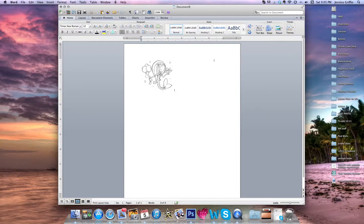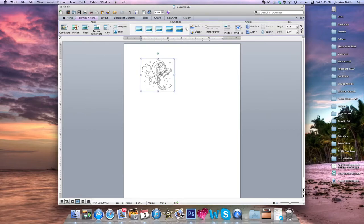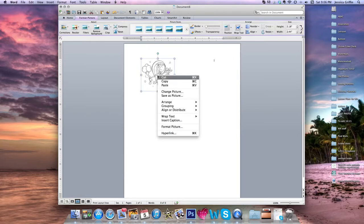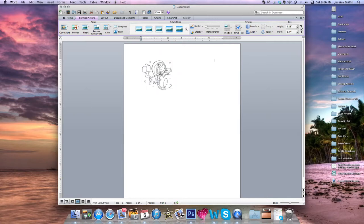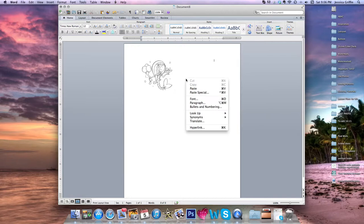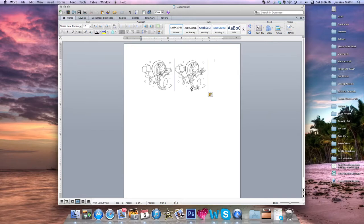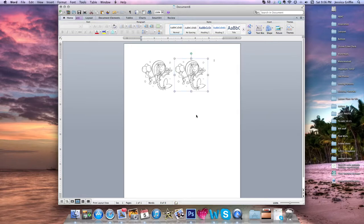Now this allows you to insert another image. So what I'm actually going to do is I'm going to copy this image by right-clicking and then Copy, deselect the image by clicking off of it, right-click again, click Paste, and you have the exact same image right next to the one you just created.